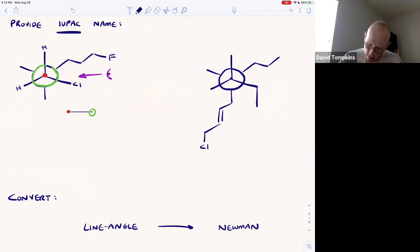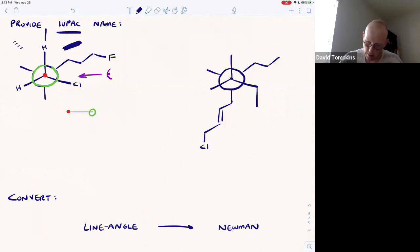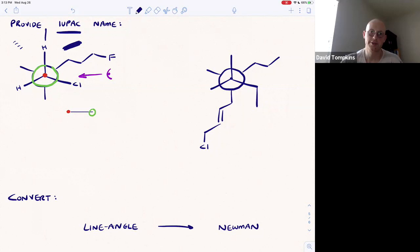Remember that anything coming towards the eyeball is a wedge, anything pointing straight up or down is a line, and anything oriented away from the eyeball — like the methyl and hydrogen — is a dash.